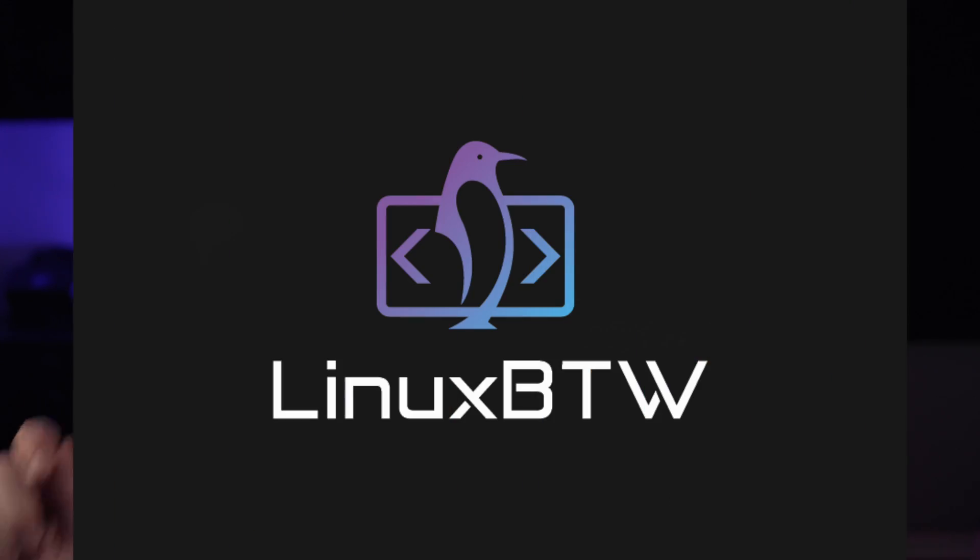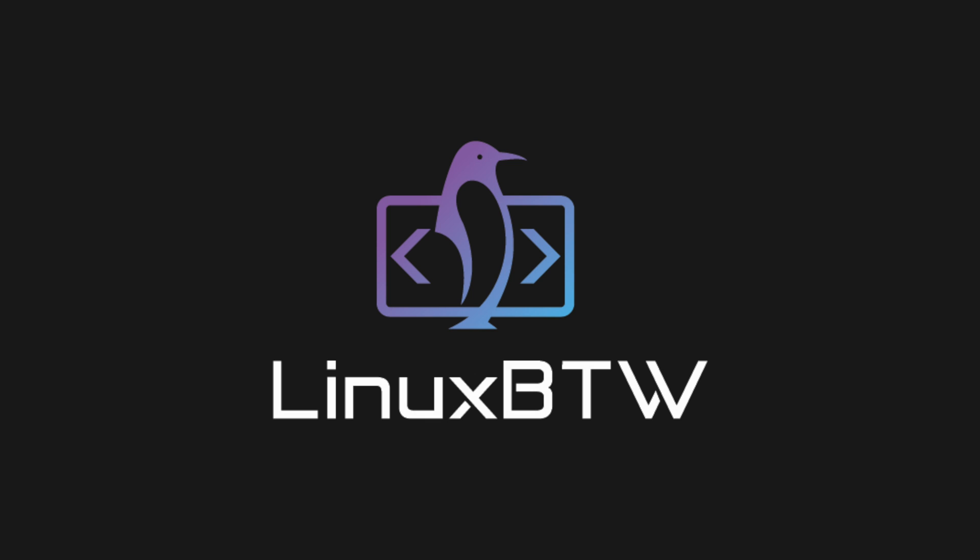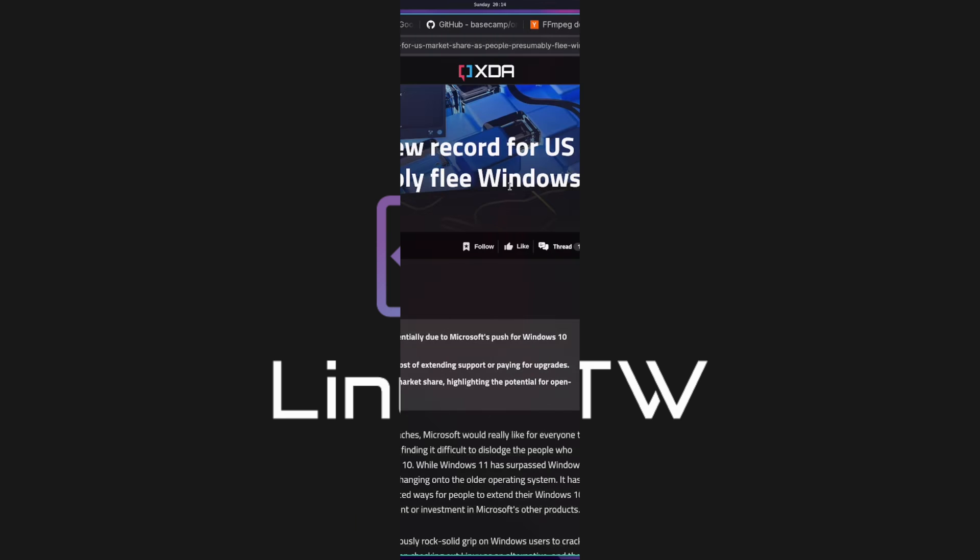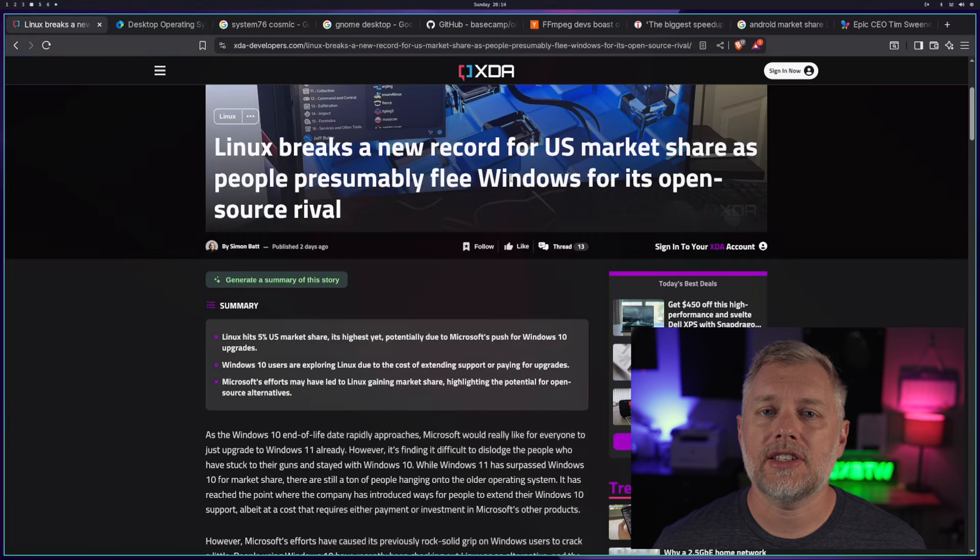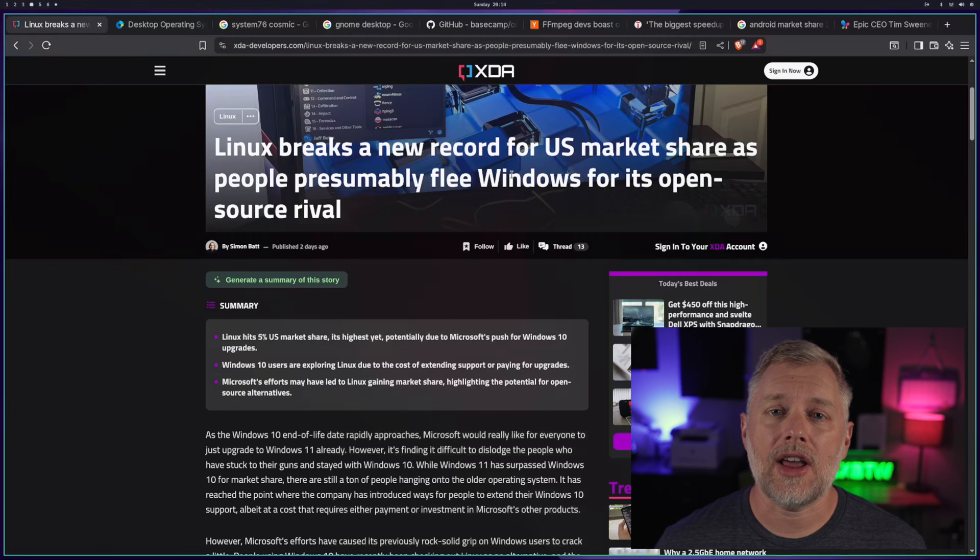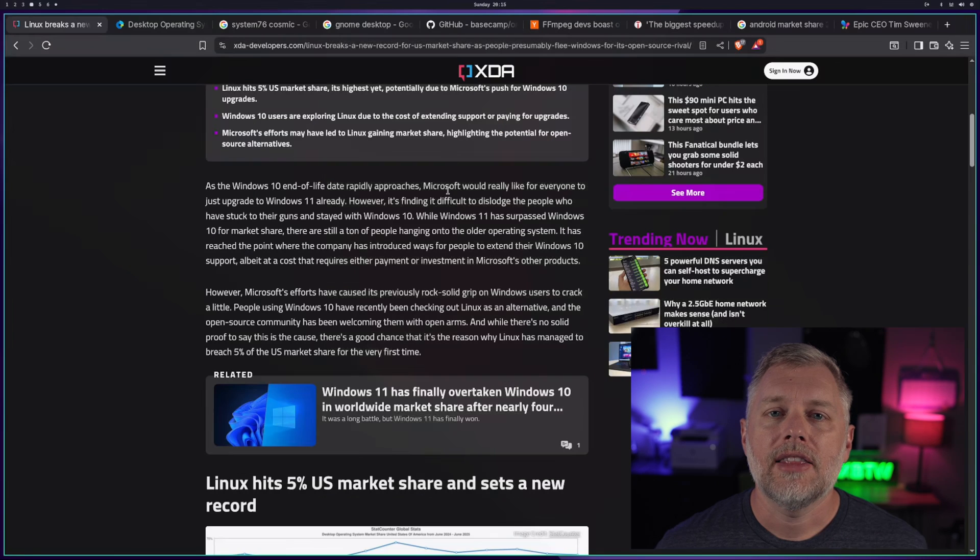Hey, what's up? I'm Steve from Linux, by the way, and today we have really exciting news that Linux hit an all-time high in market share. XDA, using Stats Counter Data, reports that Linux has hit a record high of 5% in market share.